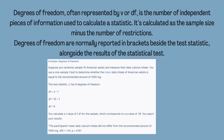You calculate a t-value of 1.41 for the sample, which corresponds to a p-value of 0.19. You report your results: the participants' mean daily calcium intake did not differ from the recommended amount of 1000 milligrams — t(9) = 1.41, p = 0.19.